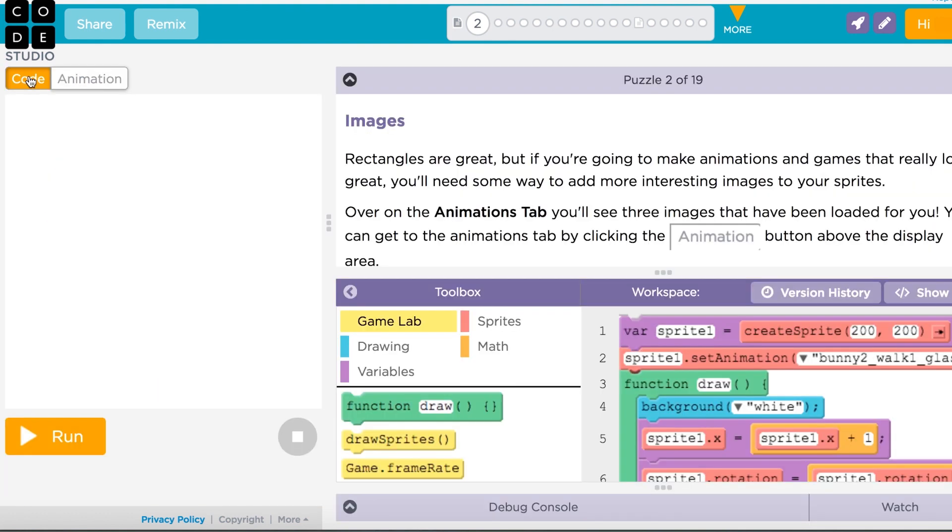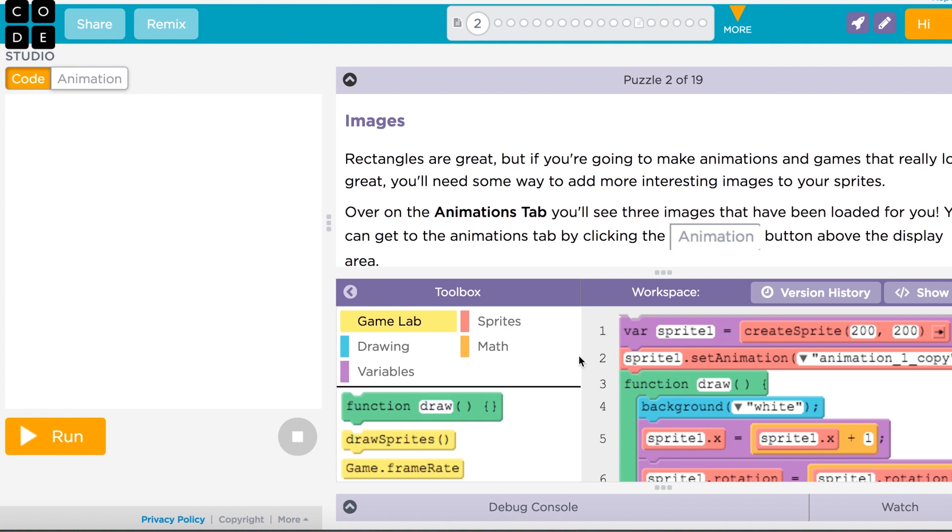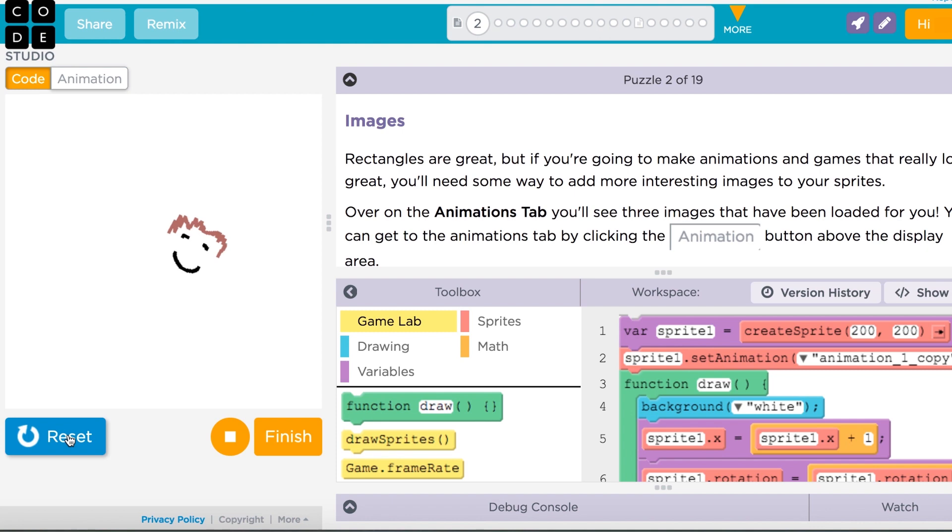Back in your code, the drop-down of animations makes it easy to pick which animation your sprite should use until you find the perfect look.